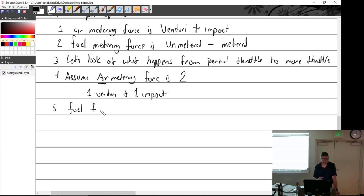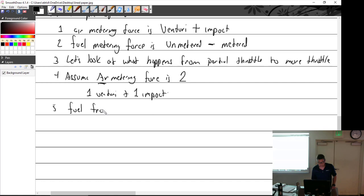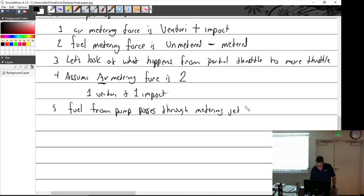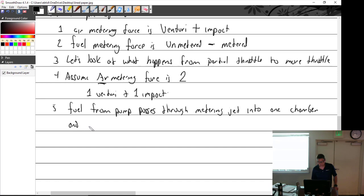Before writing the fuel side, what do we need? The poppet valve needs to be balanced — equilibrium. Fuel from the pump passes through the metering jet into one chamber, and directly into the other chamber.